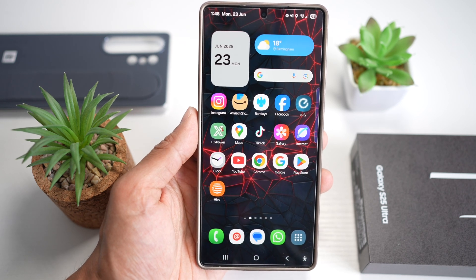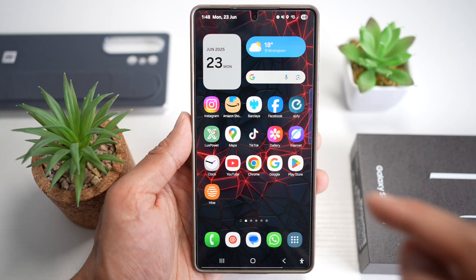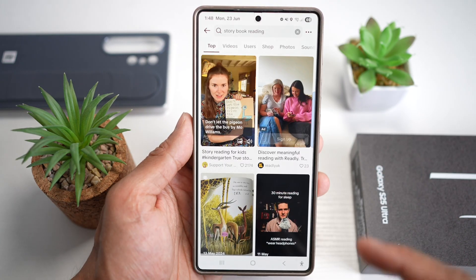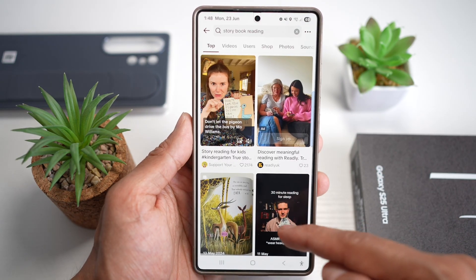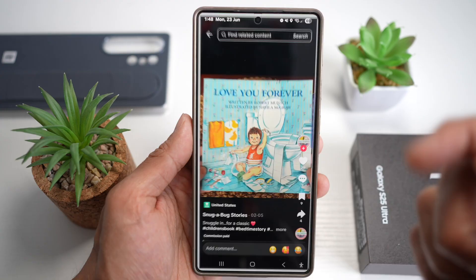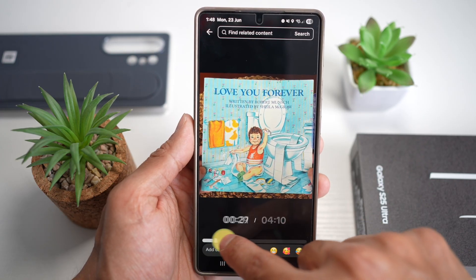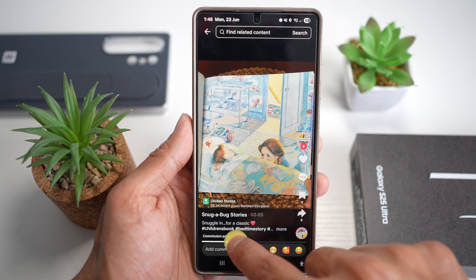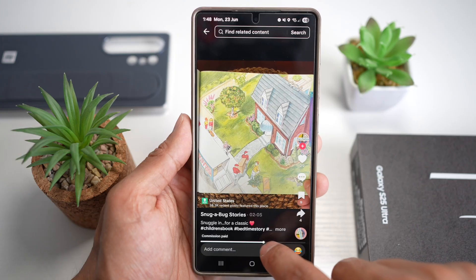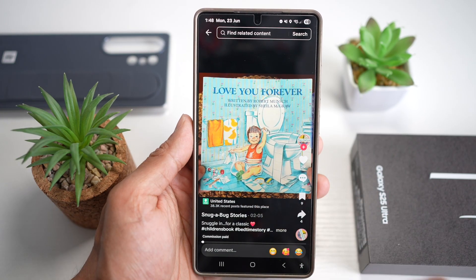Let me show you how to do this. Here we'll go ahead and extract text from a TikTok video. We'll open up TikTok, scroll down and find a video. For example, this one here — as you can see, it's going through a book and has some text on screen.